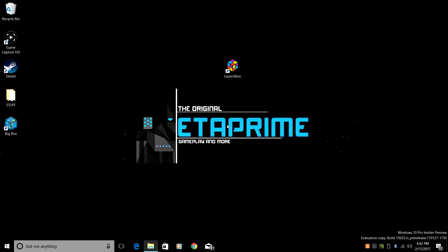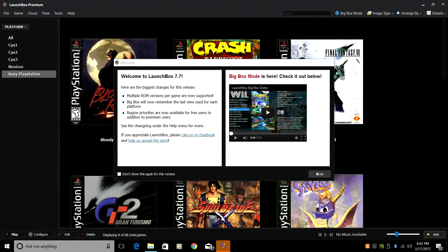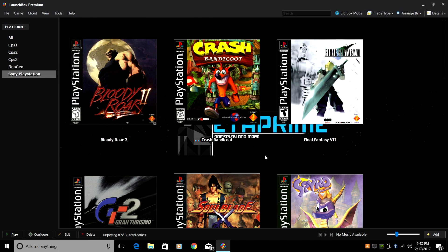We're going to restart LaunchBox. We're now ready to launch our PlayStation 1 games from within LaunchBox.